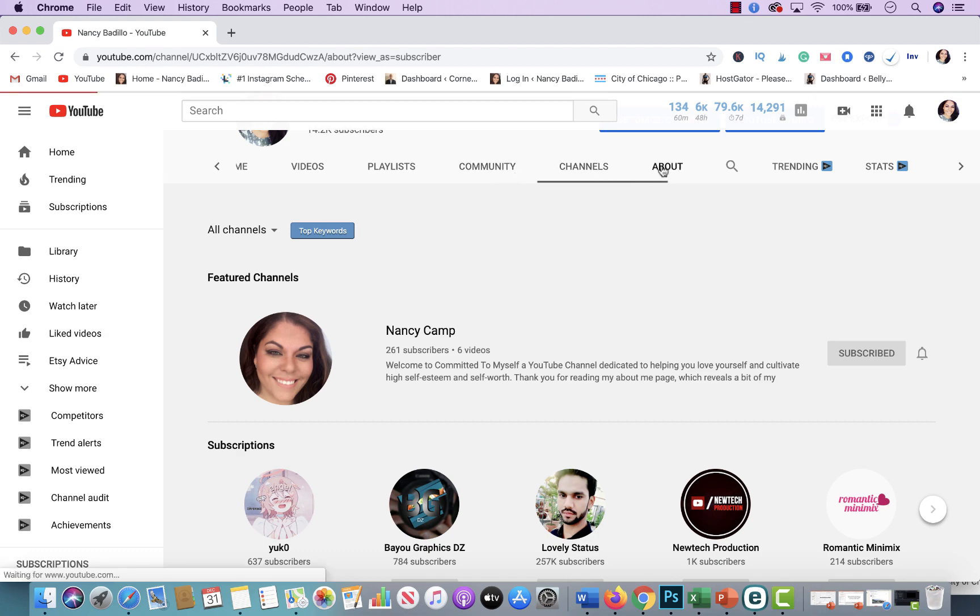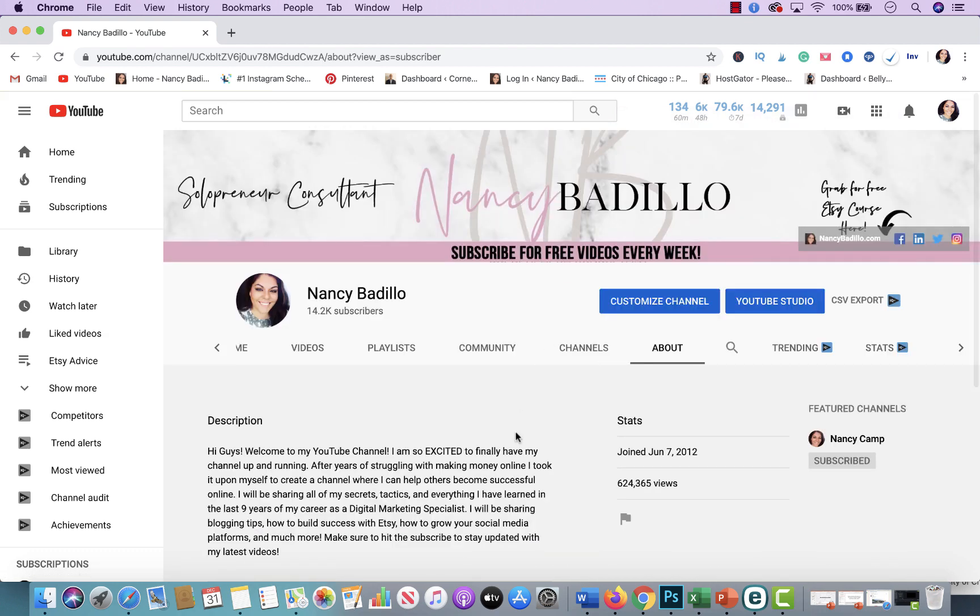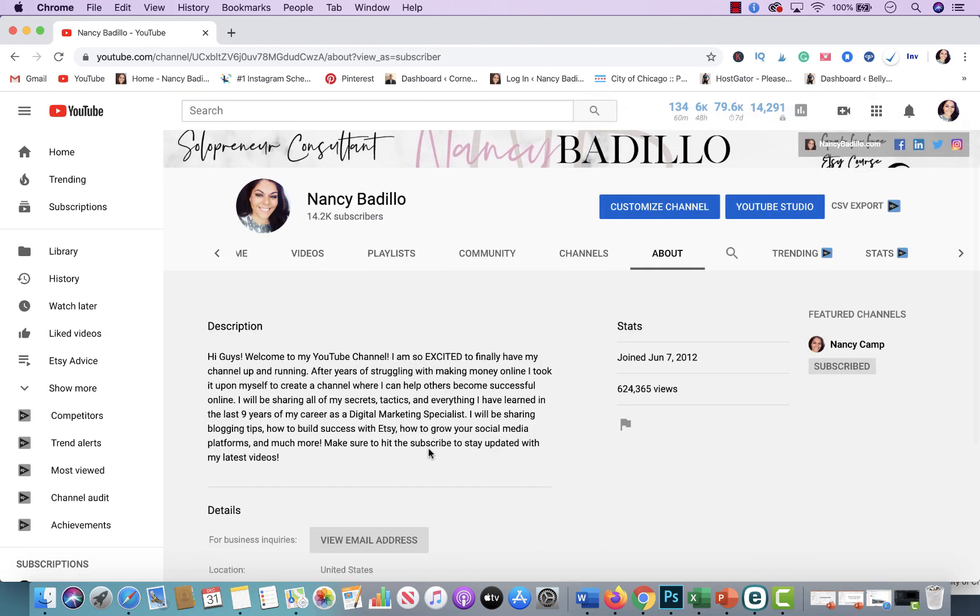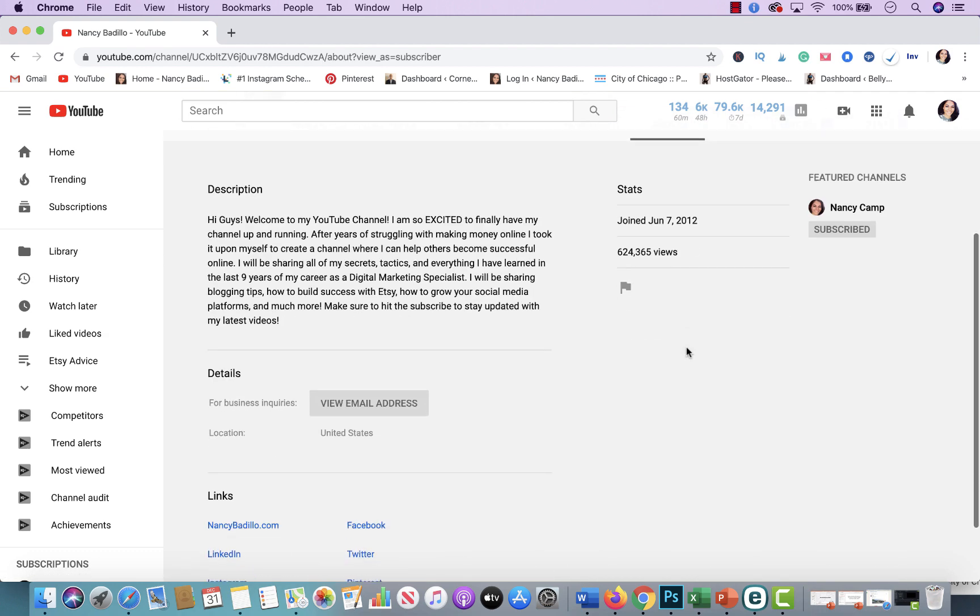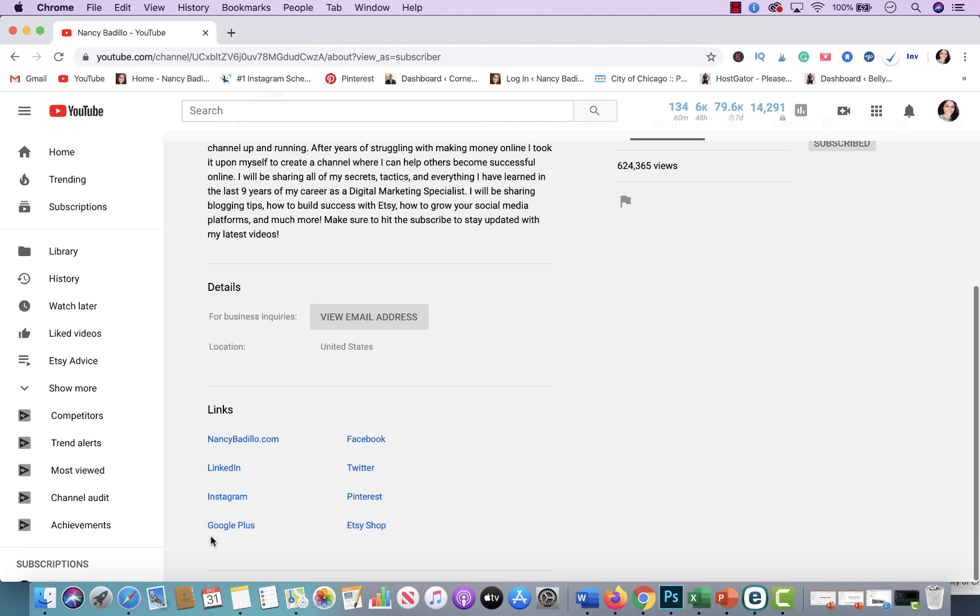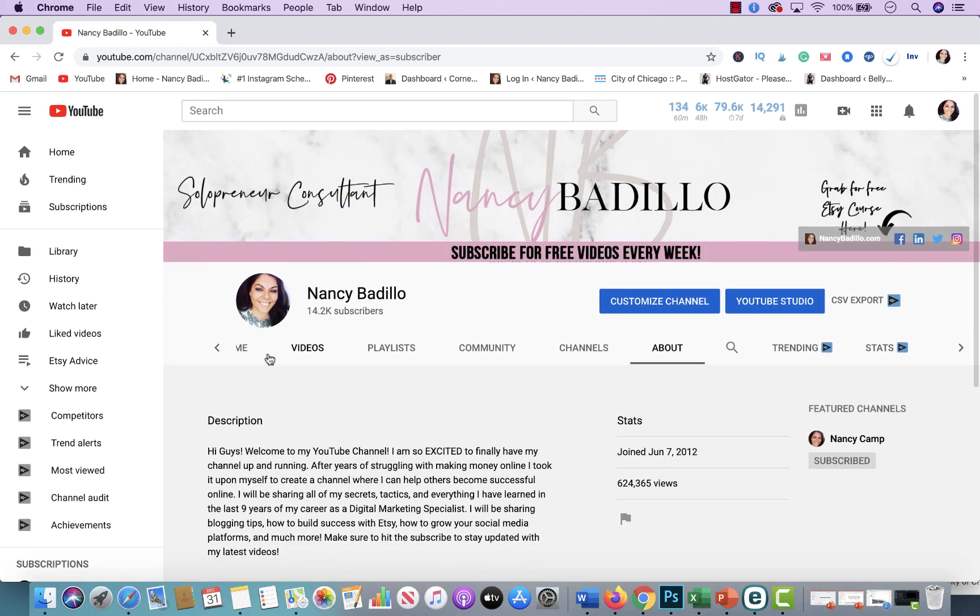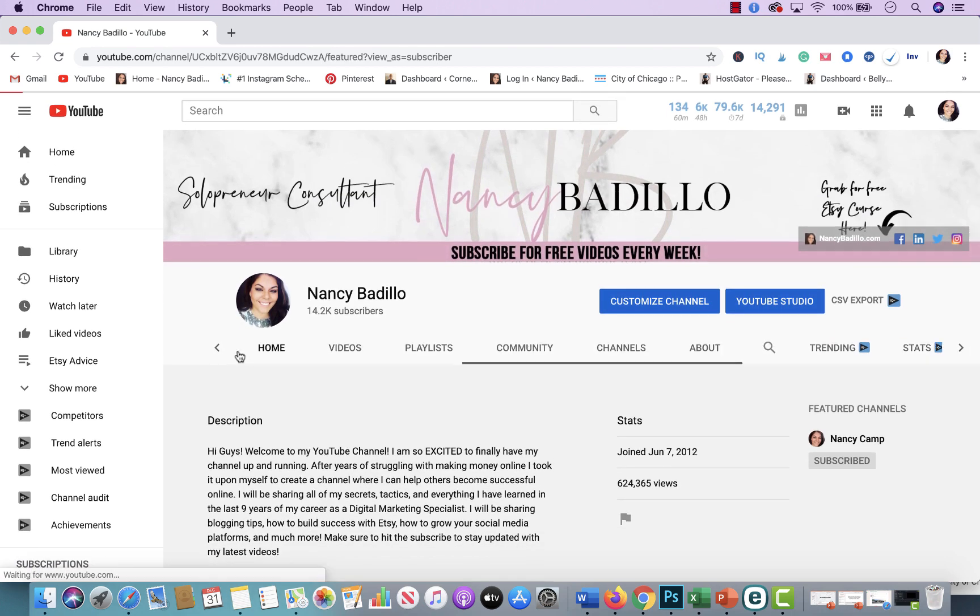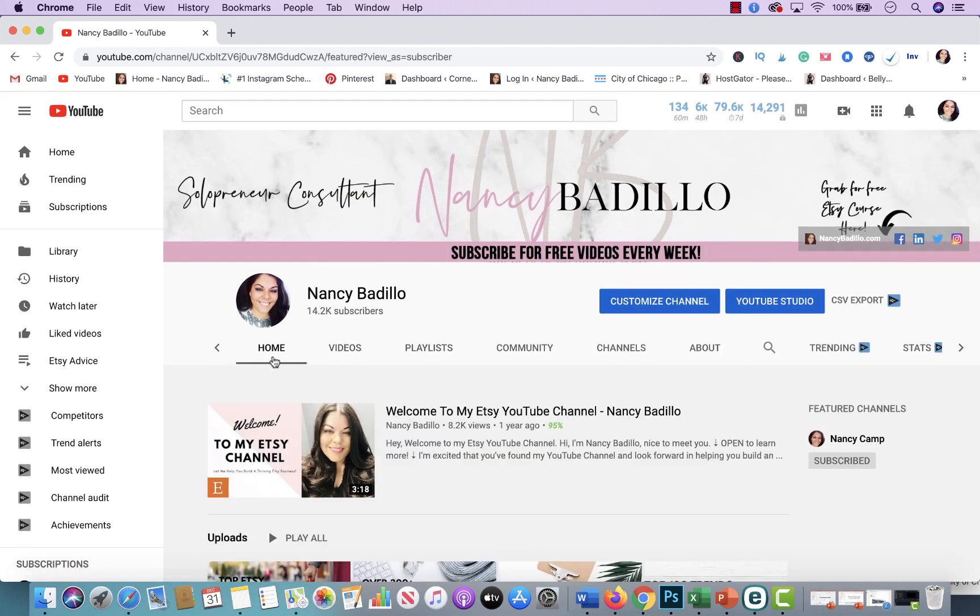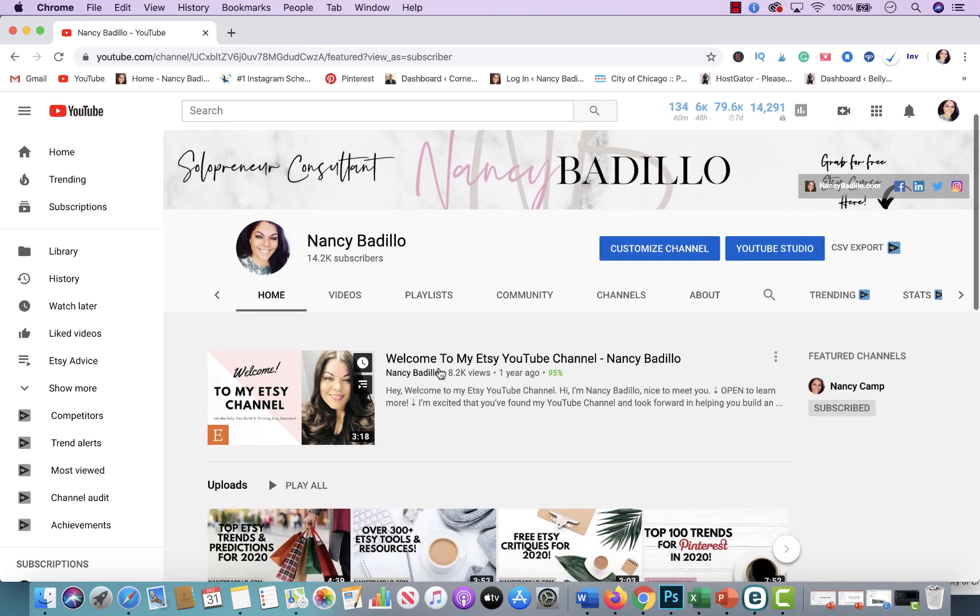But yeah, that's pretty much it. This is just the about me section, talks about who I am. It has all my links here. If you want to find me elsewhere, like Facebook, Instagram, my Etsy shop, et cetera. But the main ones I think are these three here: the home, the videos and playlist.